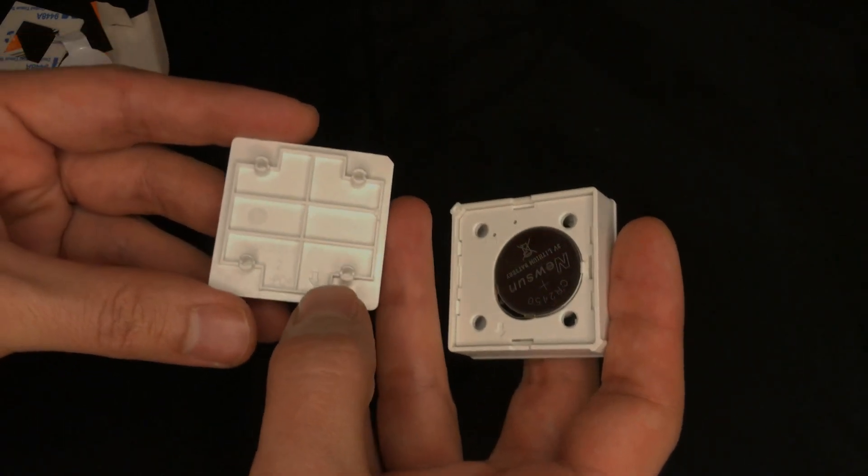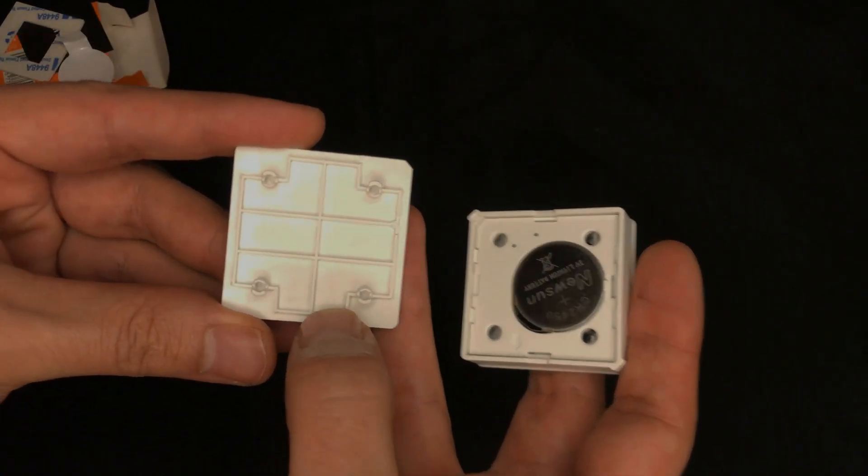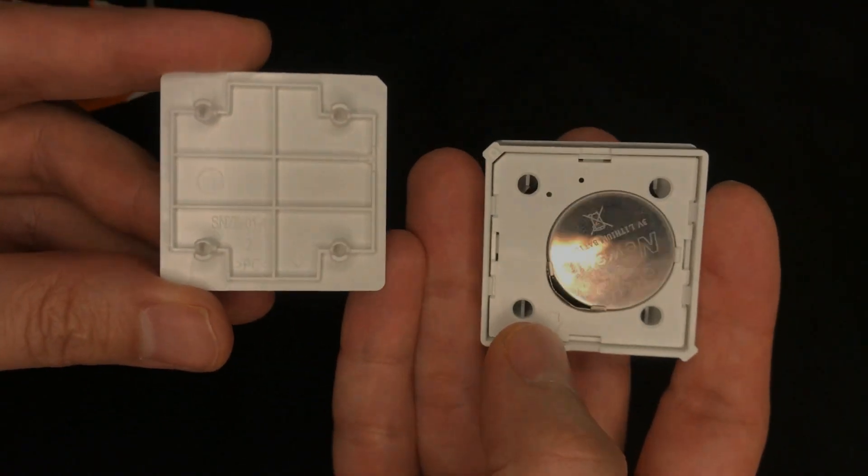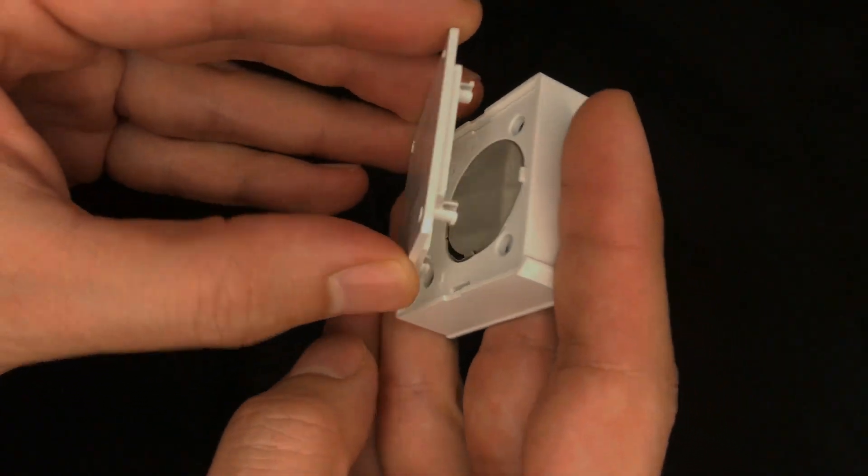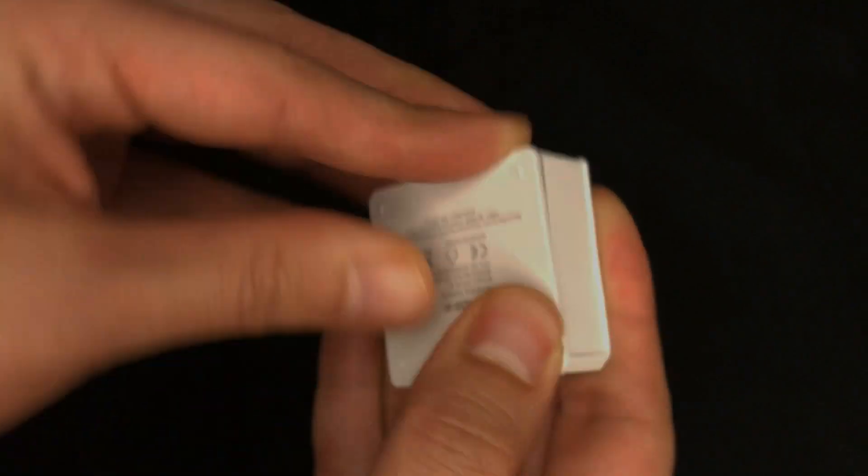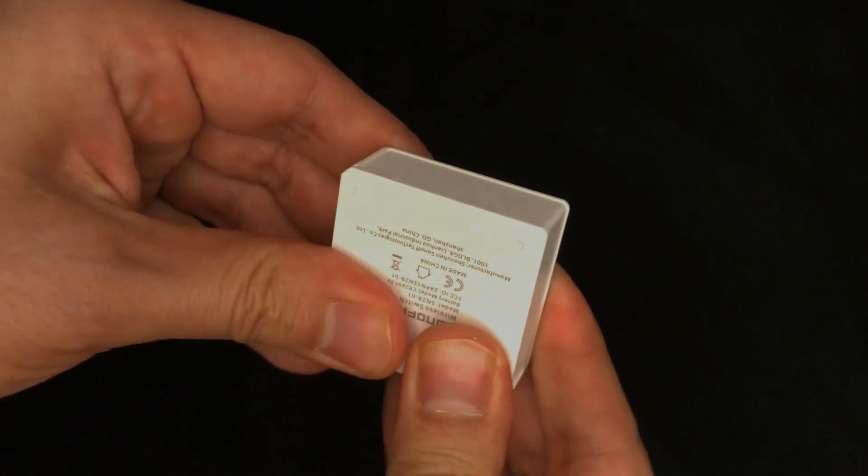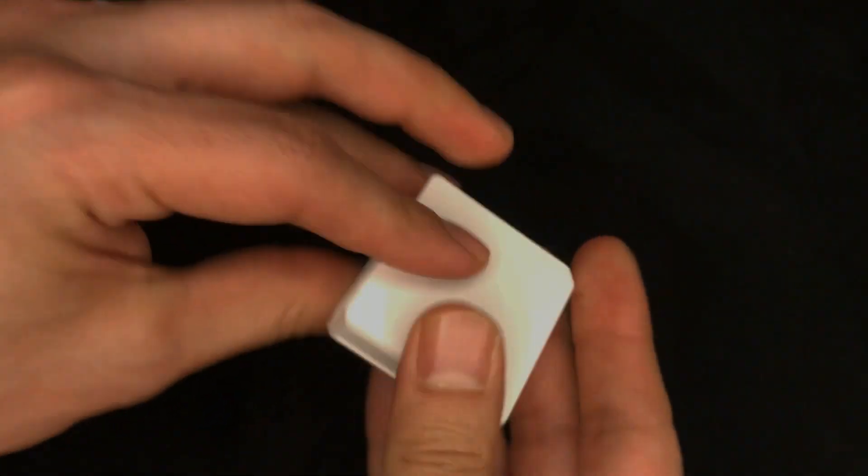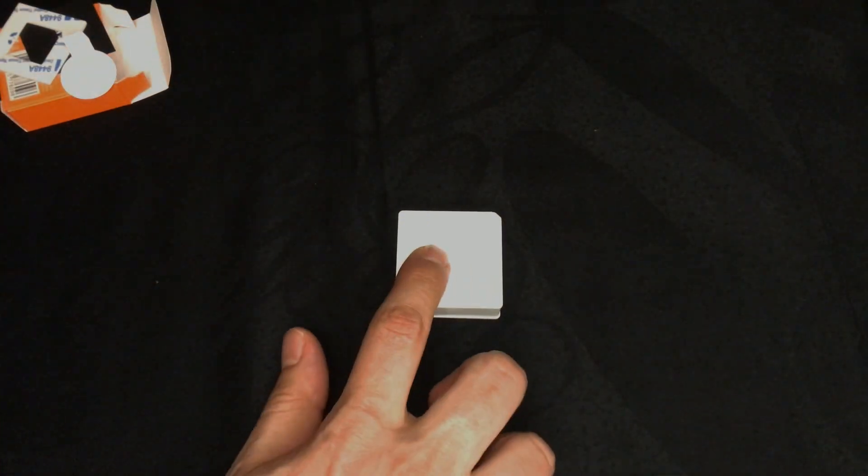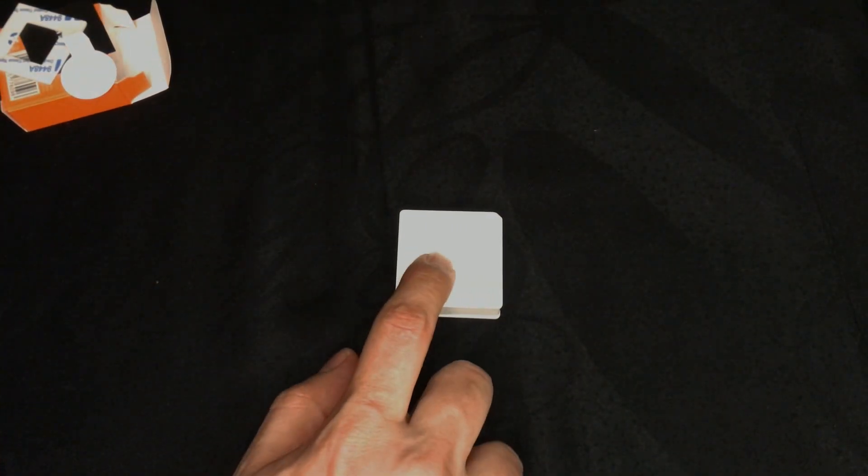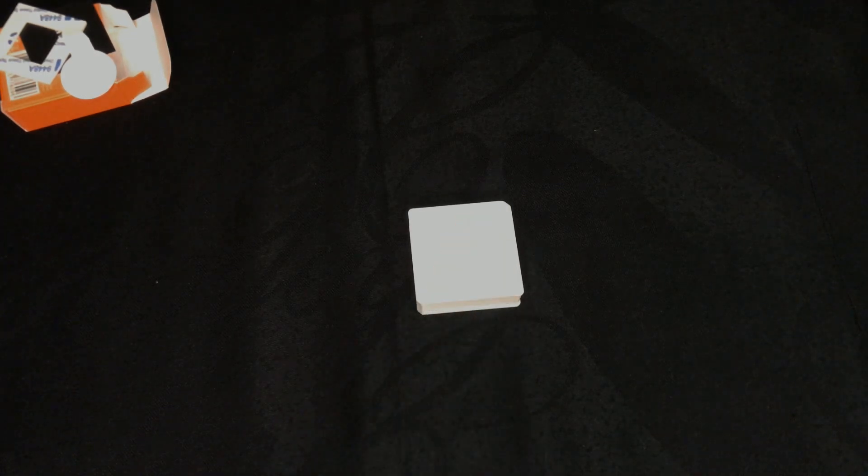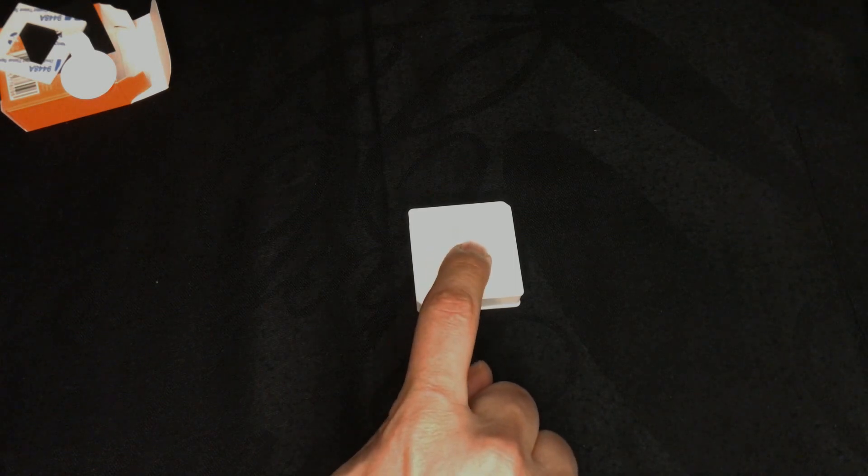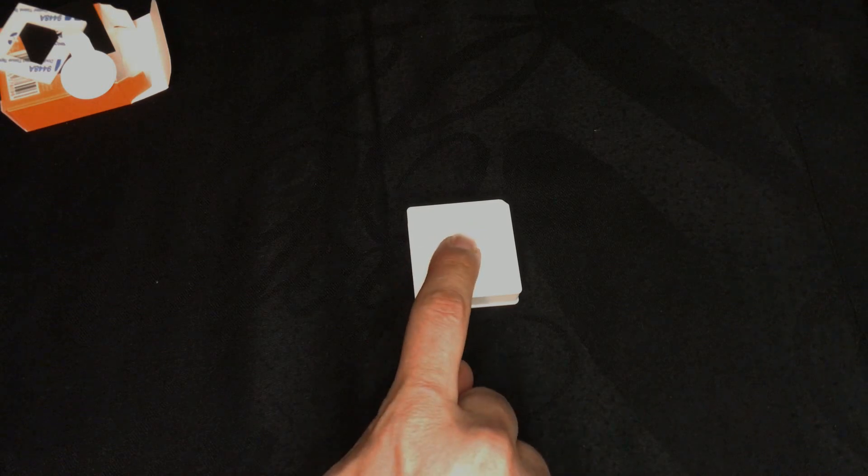While putting the cover in its place, pay attention to these signs - they must be opposite of each other. Now the device is paired with eWeLink app and you can use it by one click, double click, and long press.